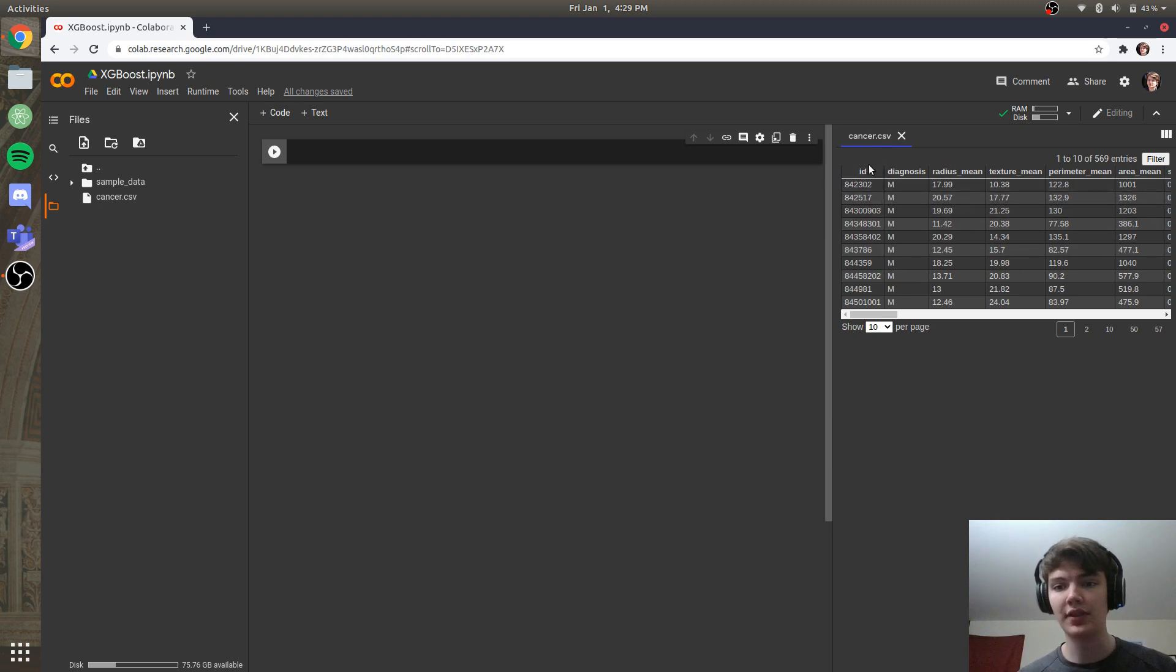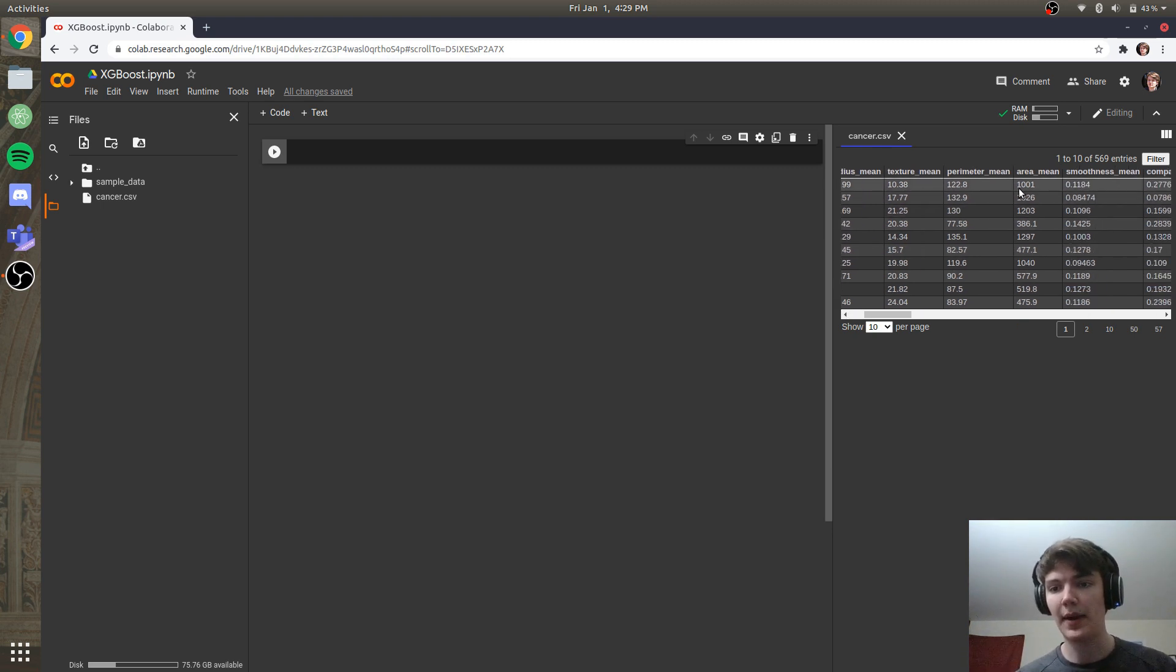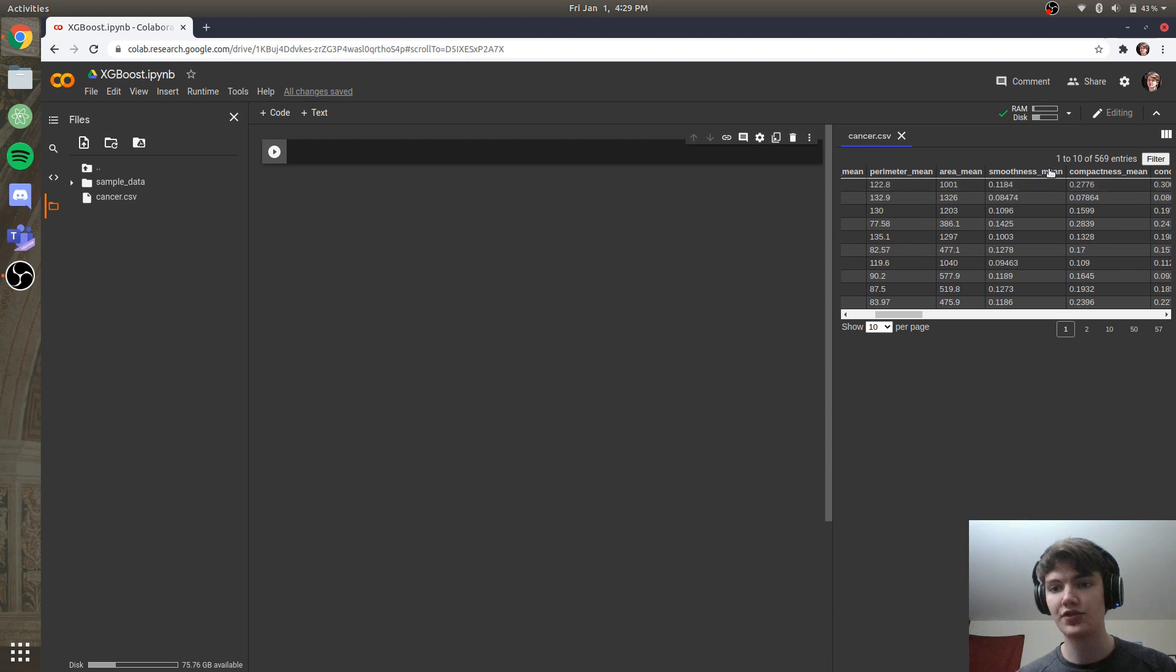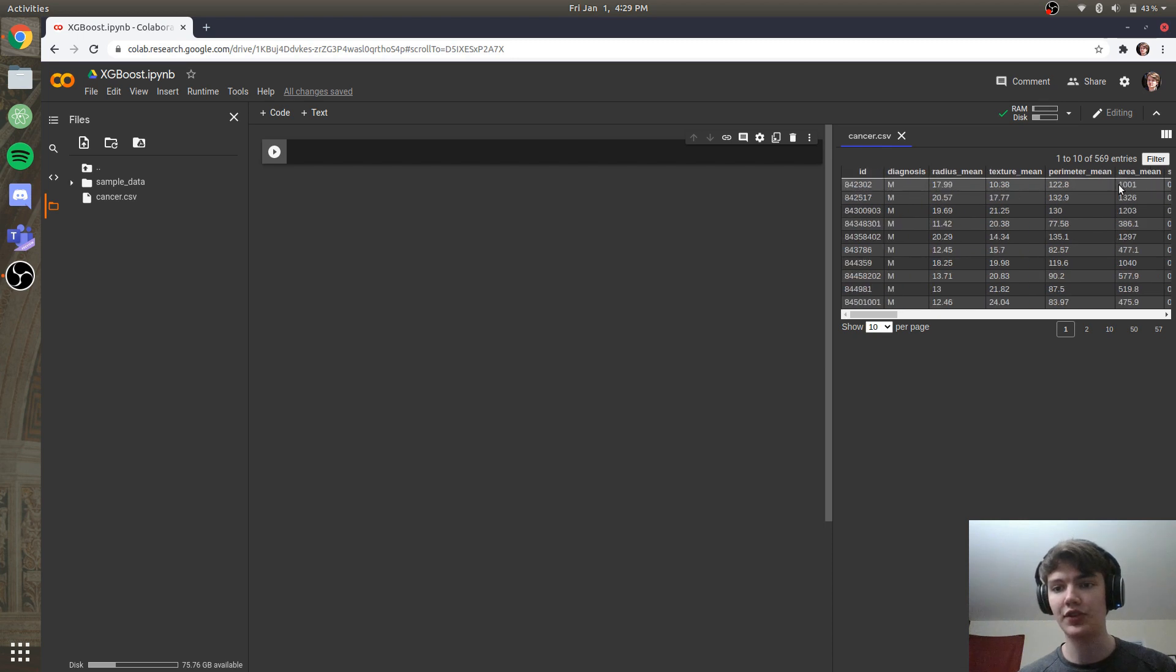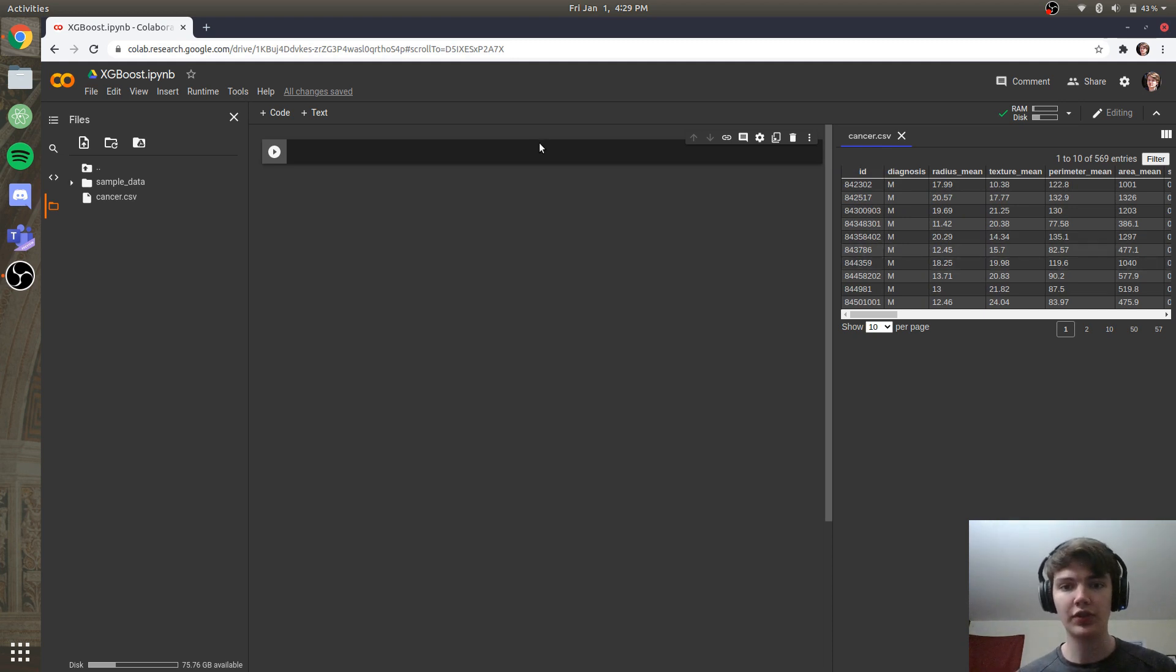But as you can see, we have a bunch of columns about different attributes of a given tumor and whether that tumor is diagnosed as malignant or benign. So first things first, let's import our dataset.